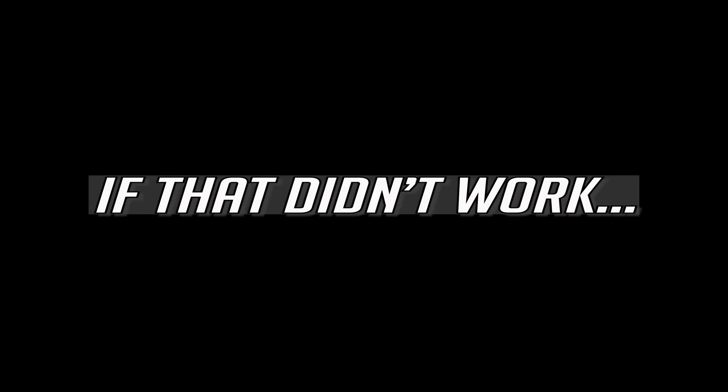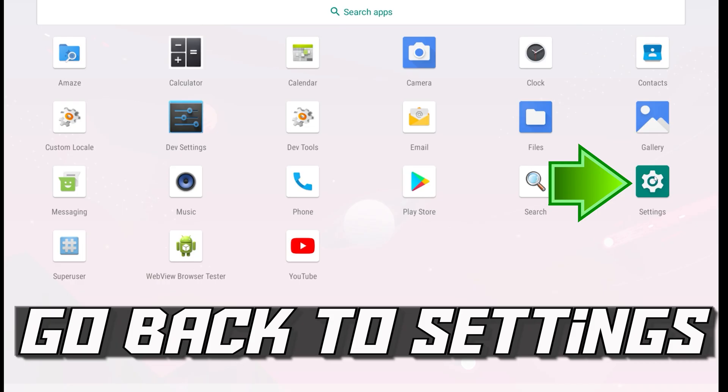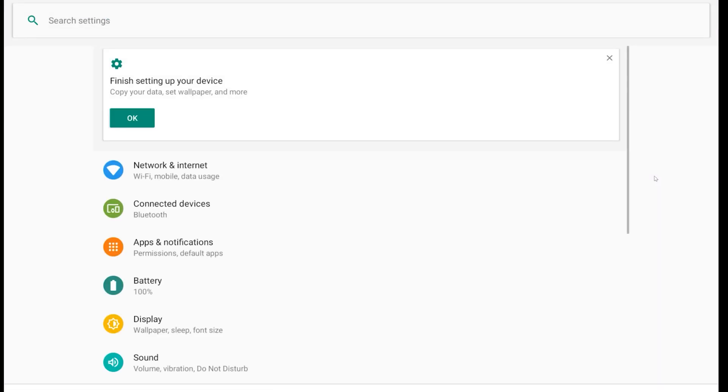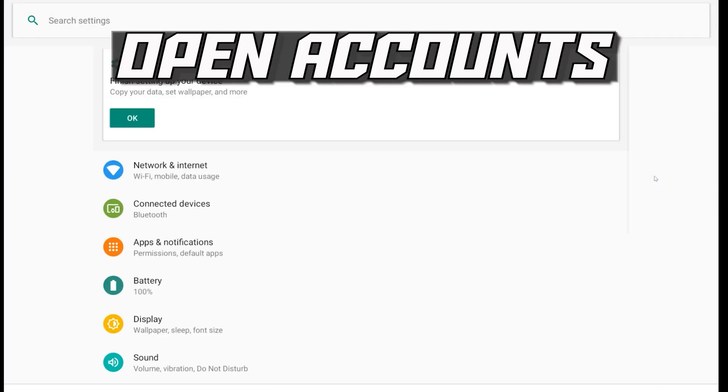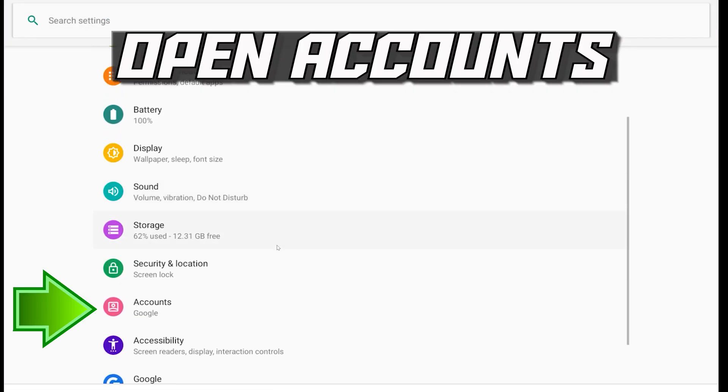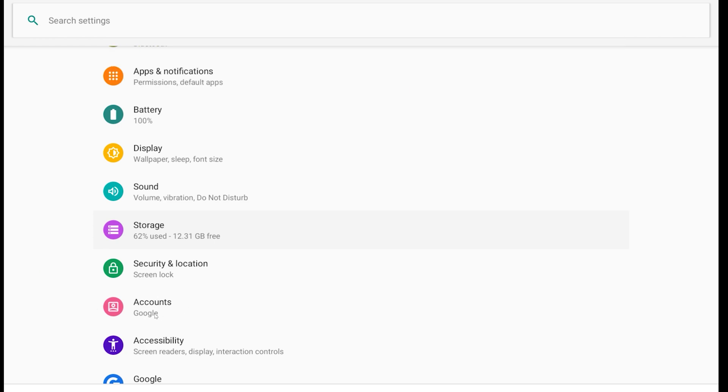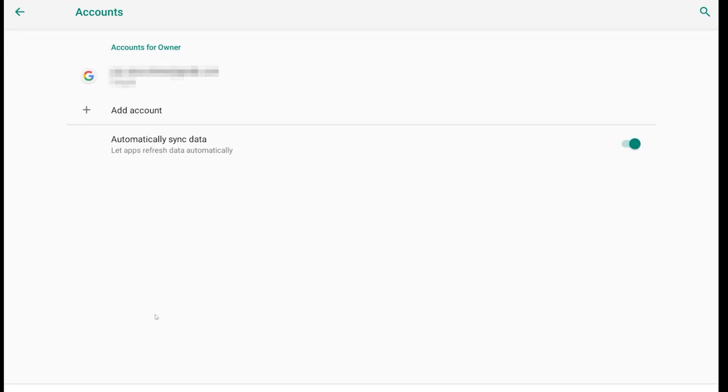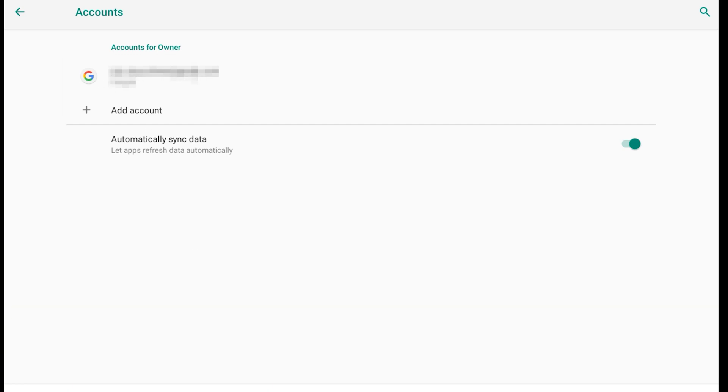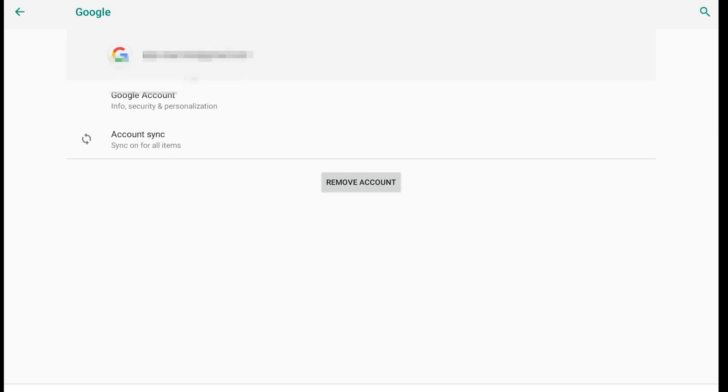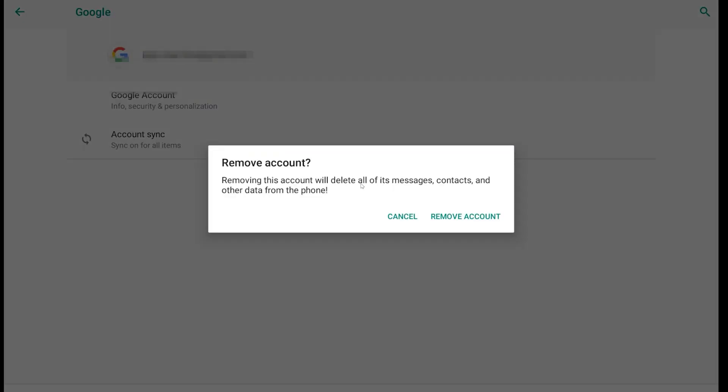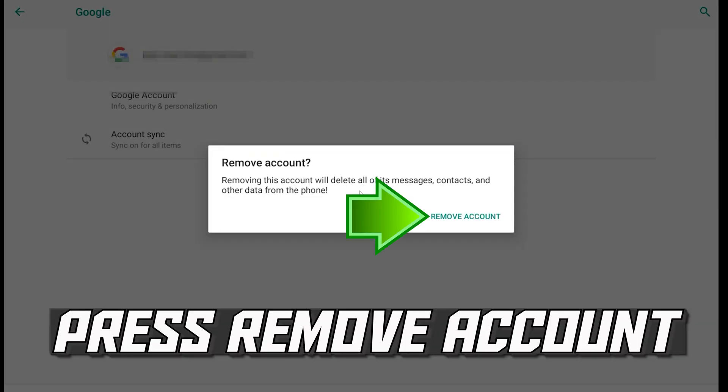If that didn't work, go back to Settings. Open Accounts. Select your Google account. Press Remove Account. Press Remove Account.